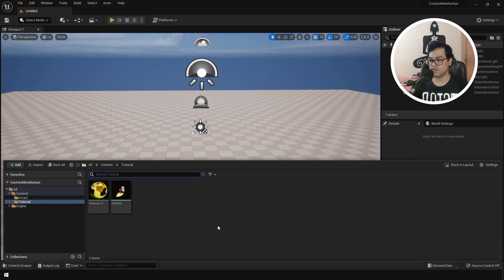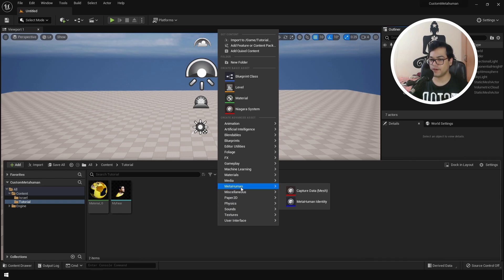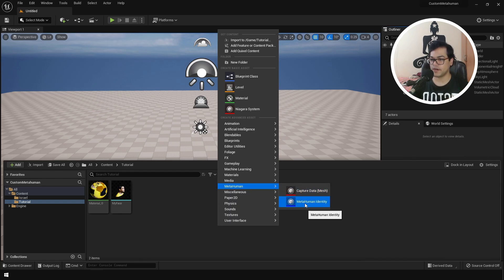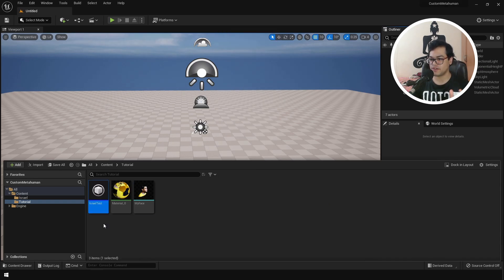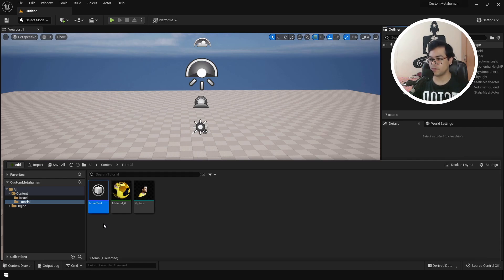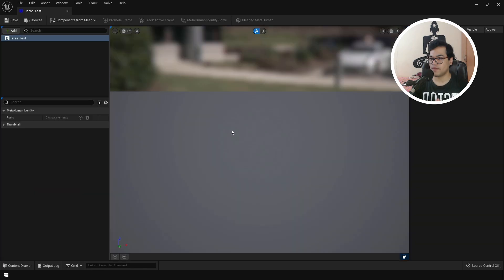So after restarting the engine, you can right click in the content browser. And you will see a new option for MetaHuman. There are two options here. We are going to create a MetaHuman identity. Make sure that you name this properly, because the name of this asset is going to correspond to the name of the asset in the MetaHuman creator. After you have created that, you can double click to open that. That will open up the mesh to MetaHuman workspace.